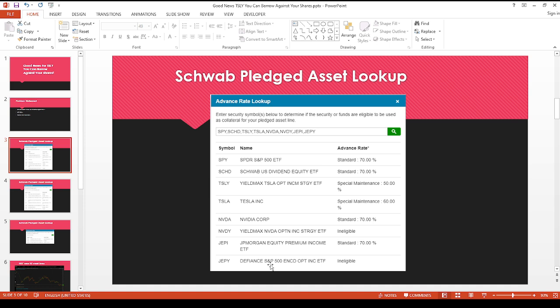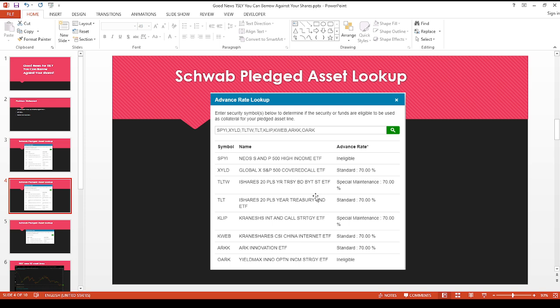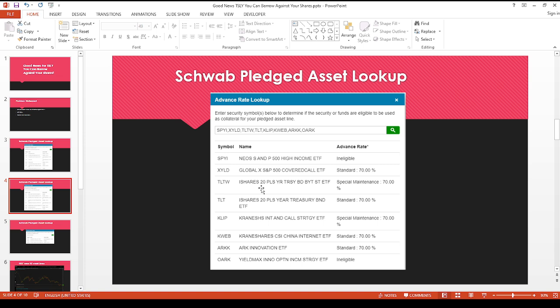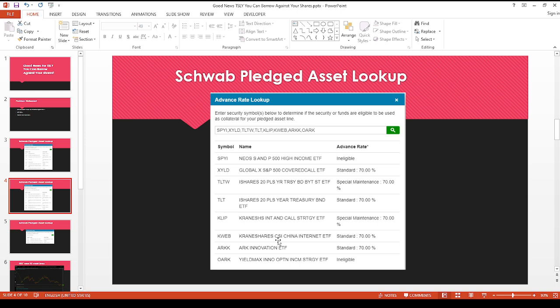So hopefully, I think as liquidity improves and the more volume that's available, I think that could help change people at Schwab's mind. So even SPYI from Neos, it's not eligible. But this is where it starts to get really interesting. XYLD, this is considered standard. So you can borrow up to 70%. TLTW, same thing, we can borrow up to 70% if you have this ETF. And then for TLT, same thing, 70%. And here's where it's, at least to me, this is really interesting because CLIP, I thought maybe it would also be like 50% similar to TSLY. But here you can borrow 70%. So maybe that indicates to me that Schwab doesn't see as much risk in CLIP. That's pretty interesting.